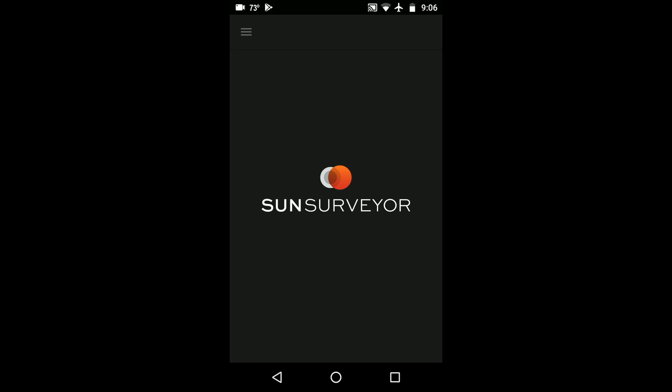I'm Paul Nguyen from Blue Hour Photo Ventures and I'm going to teach you how to calibrate the compass in Sun Surveyor.